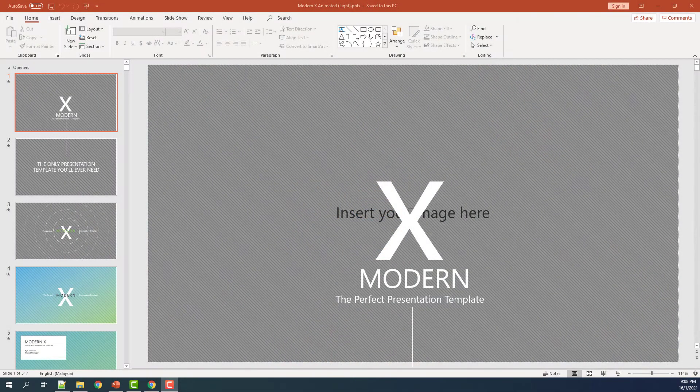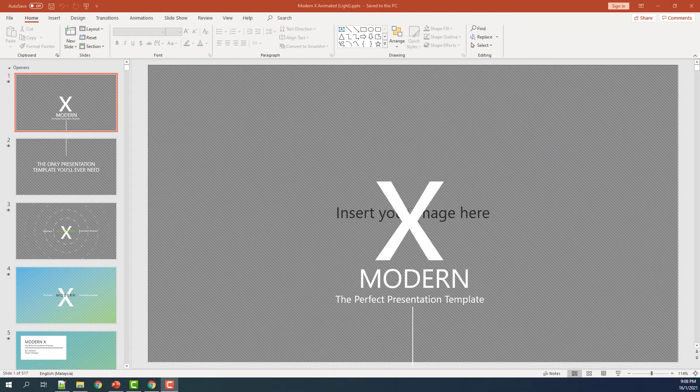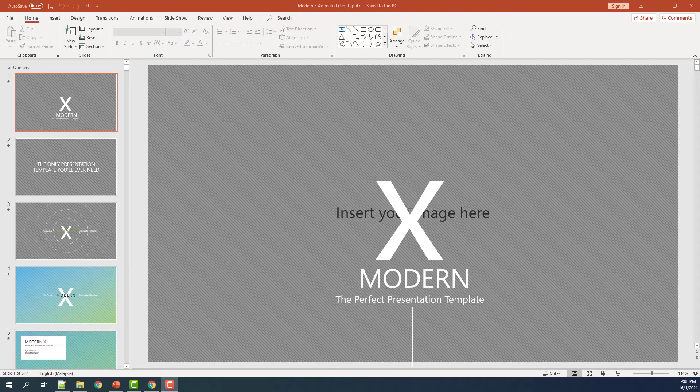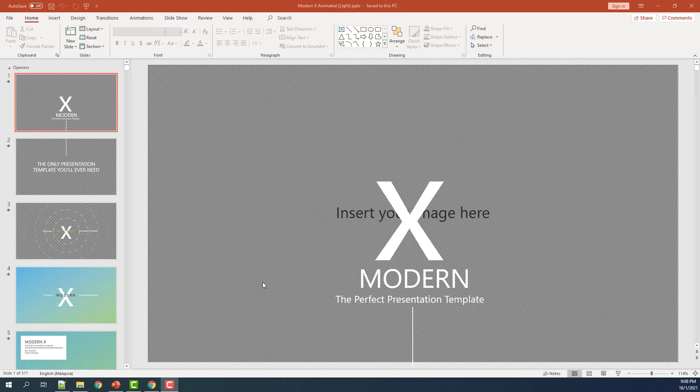When you download a PowerPoint template, sometimes the fonts used in the template may not be installed in your computer. We need to install the fonts correctly in order to use the template.